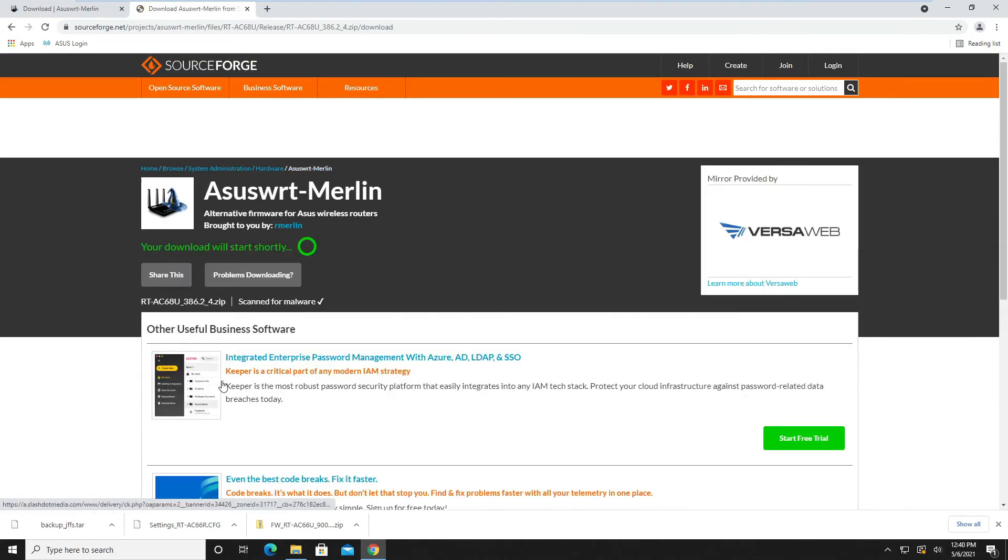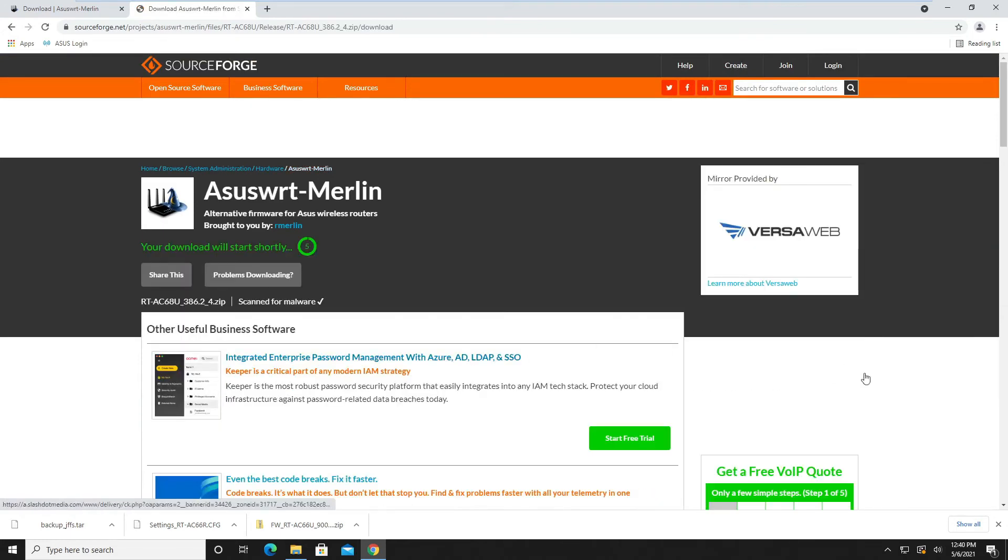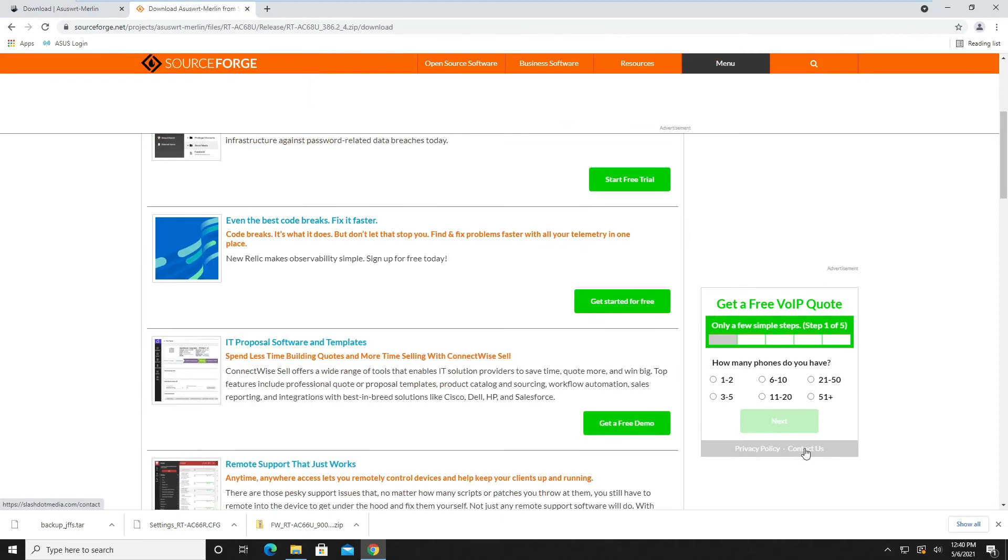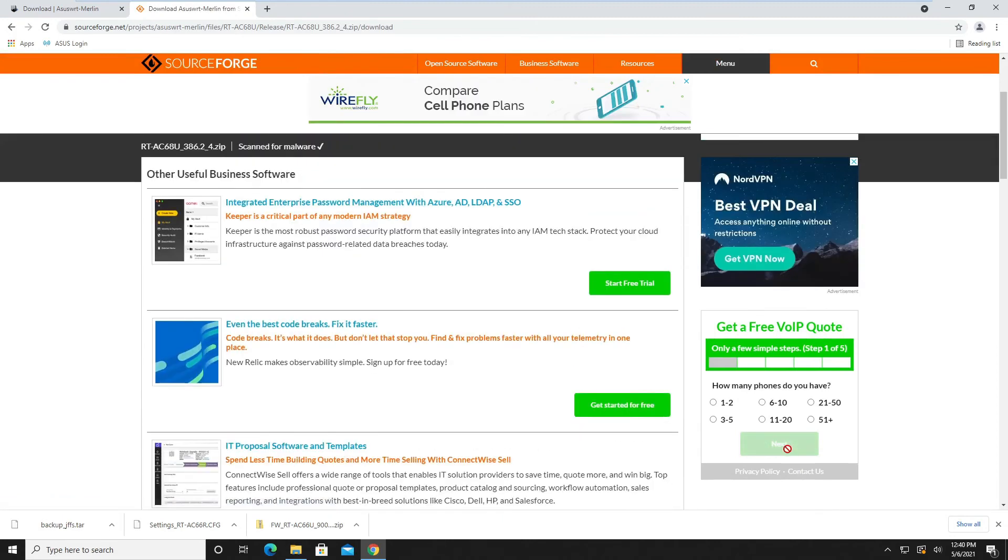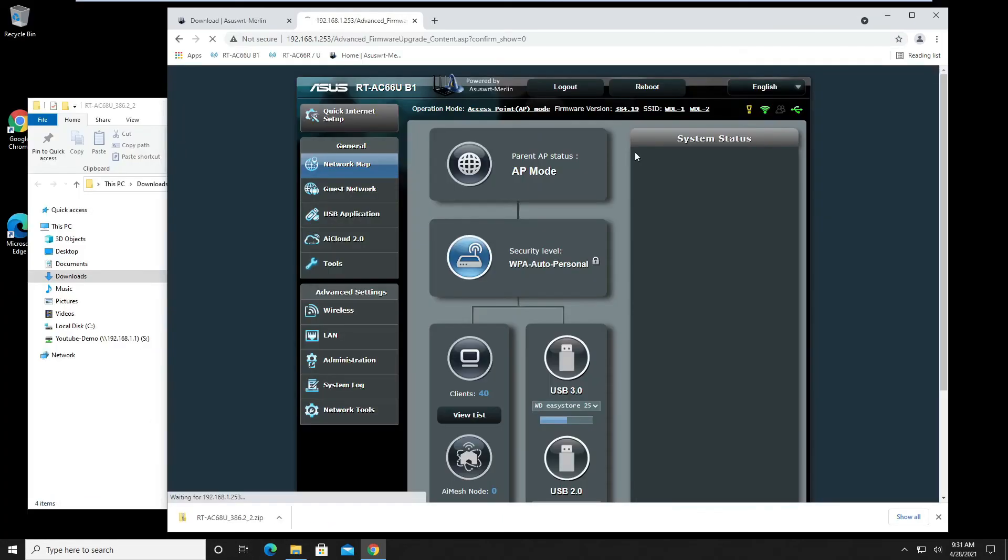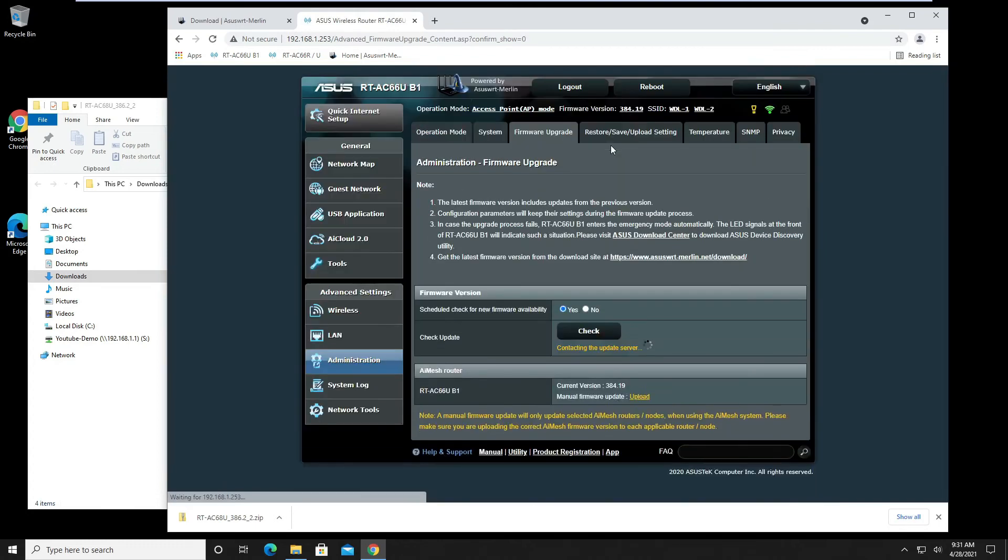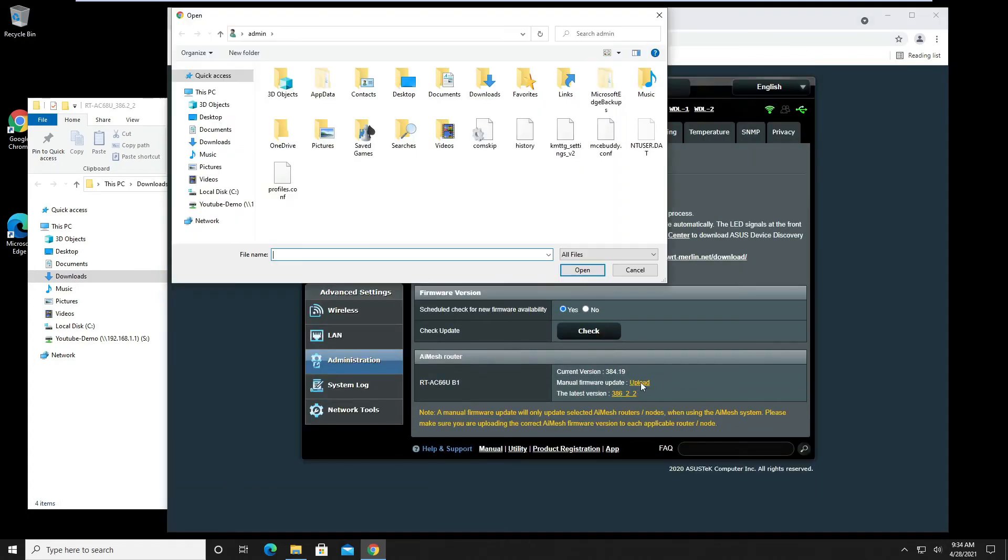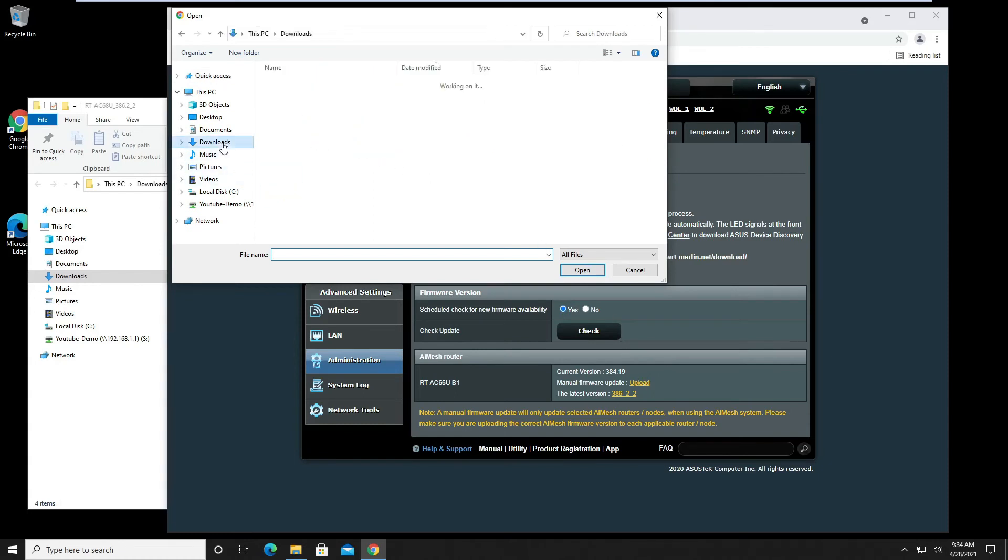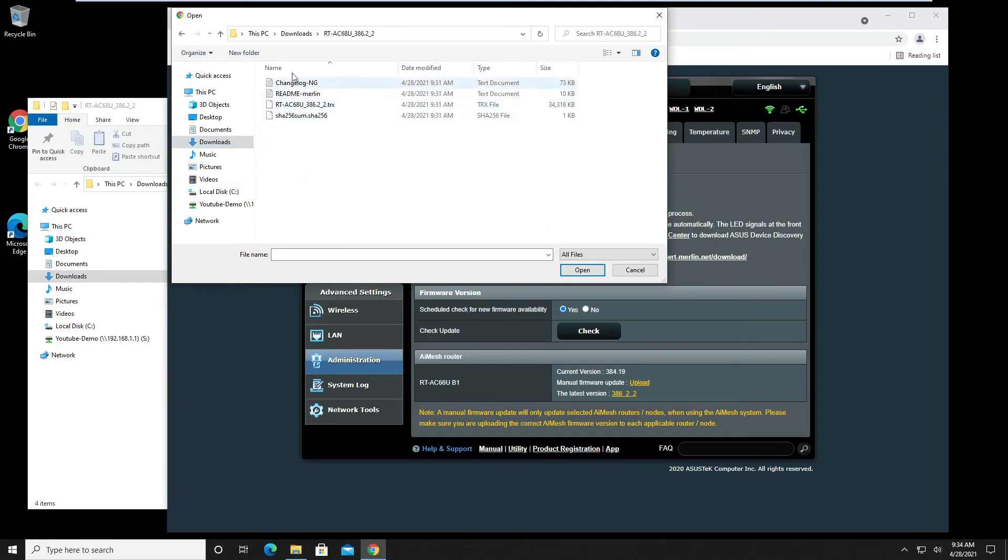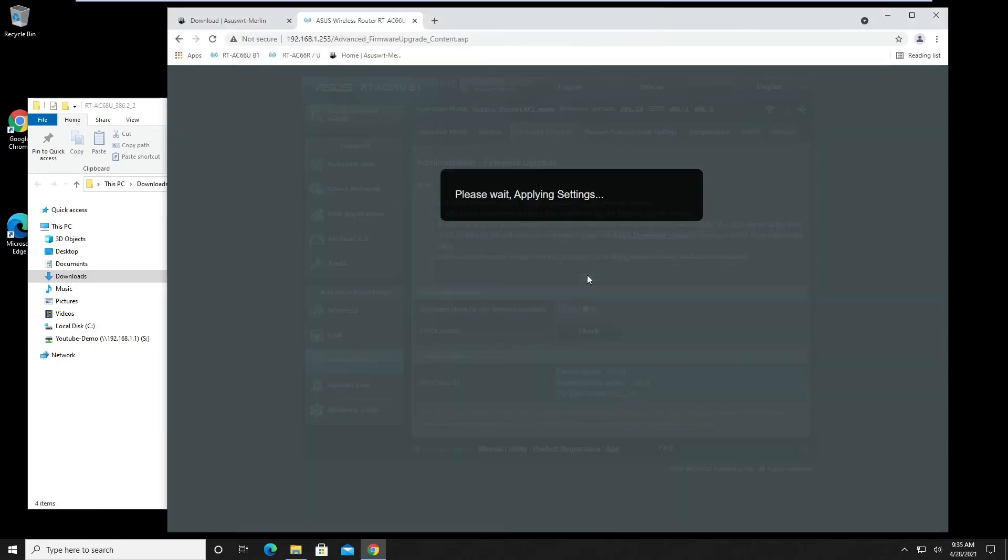We'll upgrade my B1 with this firmware. We do a manual firmware update, click on upload. I click on my downloads, extract the file in this folder, select that file, and hit open.